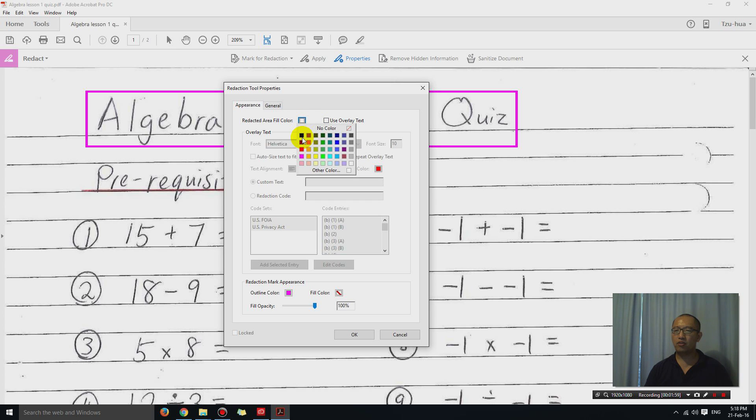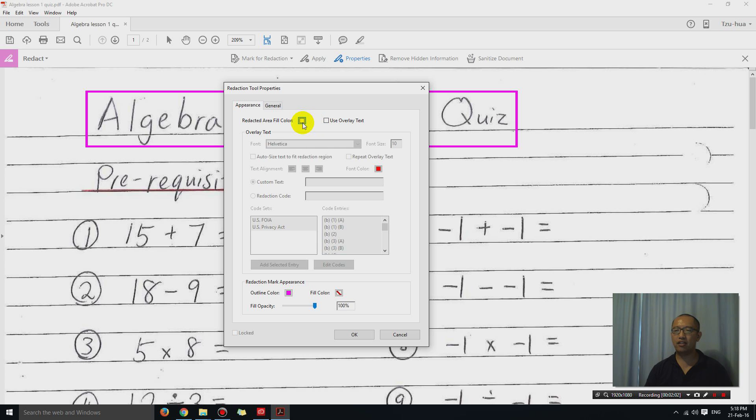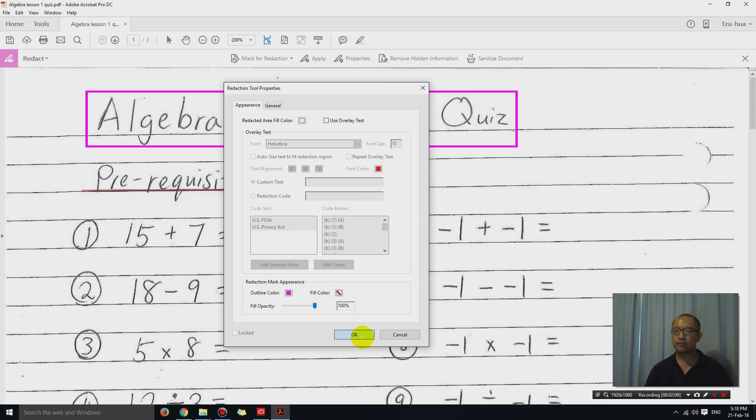You might want to choose black if you prefer the color black, but I'm just going to choose white. And then if you click on OK, see what happens. Nothing happens yet.